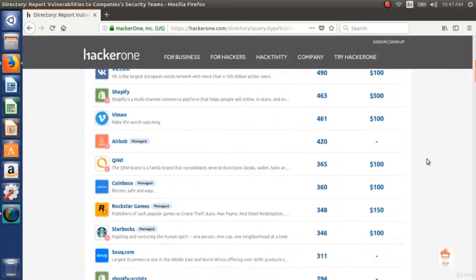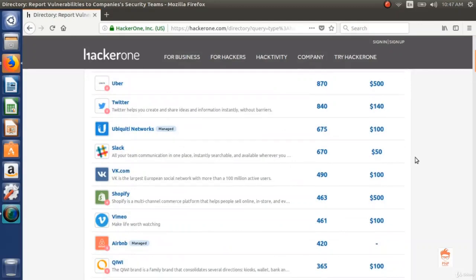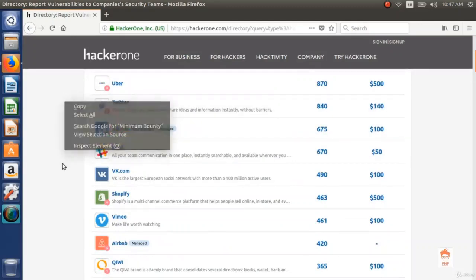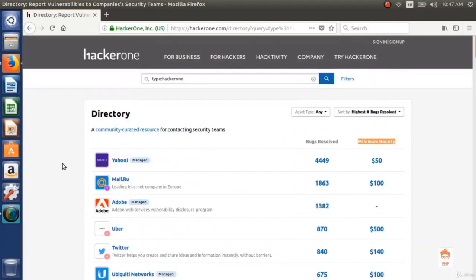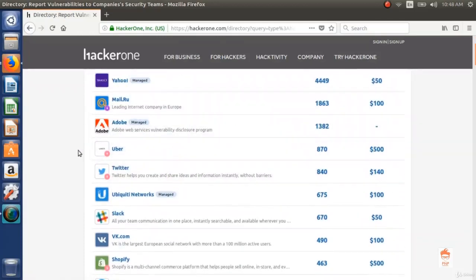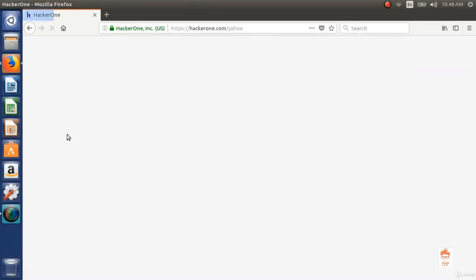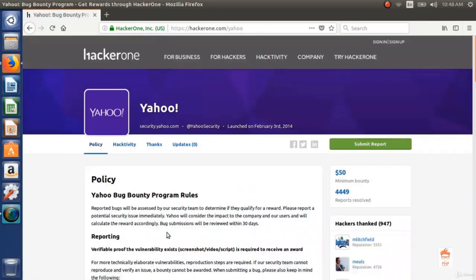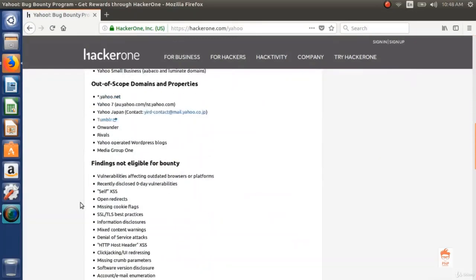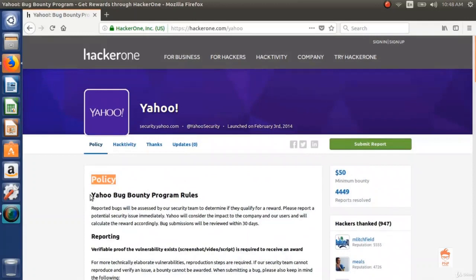Minimum bounties are also mentioned. There are also some programs which do not provide bounty but give points in return, and points are beneficial on HackerOne. Here you can see Yahoo, Uber, Twitter, Adobe. Let's click on one of the programs and see what the policies are. Here is Yahoo's bug bounty program and you can see the policies are mentioned, including program rules, reporting rules, and in-scope domains and properties.